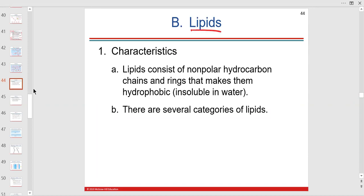Now let's move on to fats — the lipids. Nonpolar hydrocarbon chains — this is organic. Lipids have hydrocarbon chains and rings; you'll see rings in the steroids. There are several categories: triglycerides, which are our storage form in adipose tissue; steroids, based on cholesterol; and phospholipids, which make up the cell membrane.